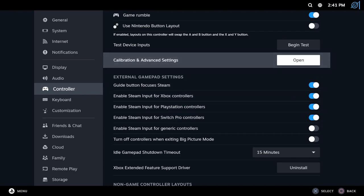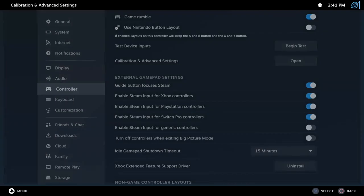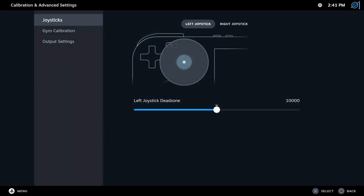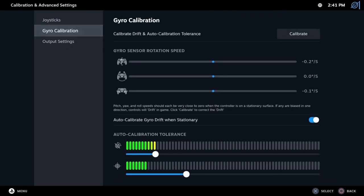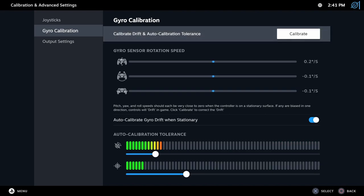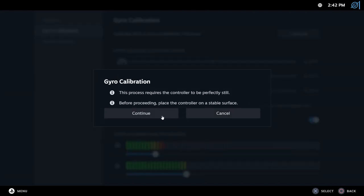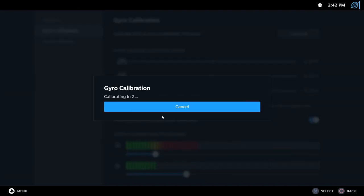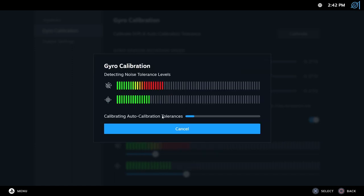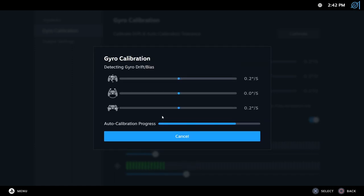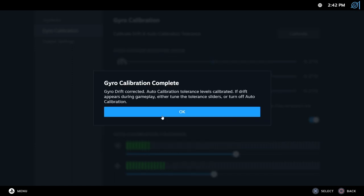Now, to calibrate your controller, just go to calibration and advanced settings. Here, you scroll down to gyro calibration, and hit calibrate. Now, leave the controller on a flat surface, like a table or on the ground, for a couple seconds. I recommend you to not touch the table and to not shake your leg.